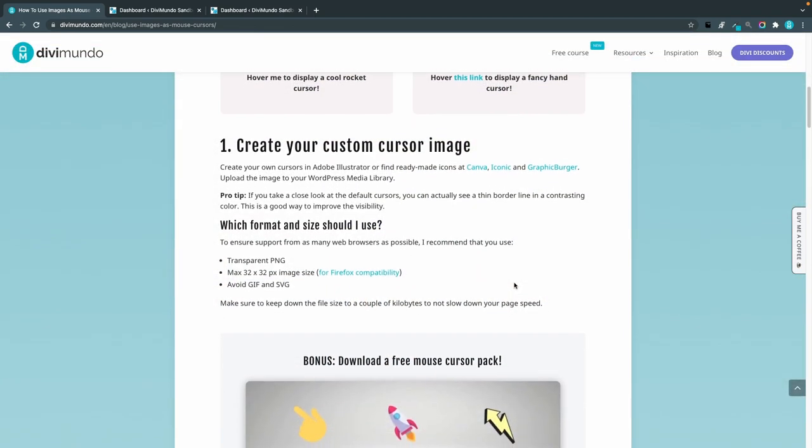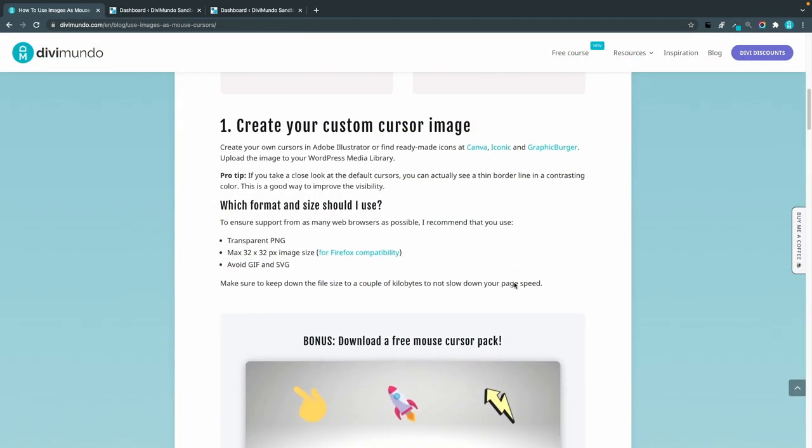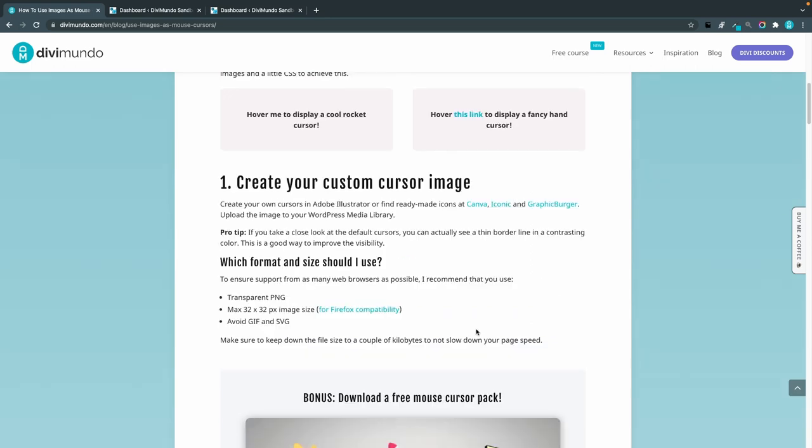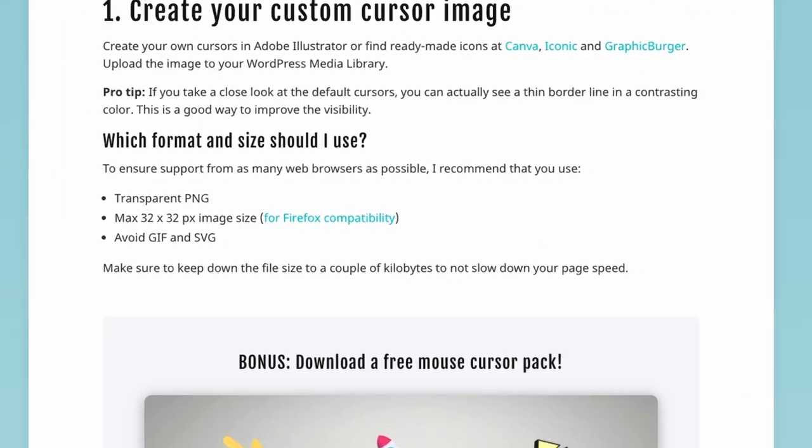The first thing you need is to create your custom cursor image. There are some things about the formats that you need to think about. I will recommend a transparent PNG. There should be support for SVG but I've had some problems in some browsers when trying that out.